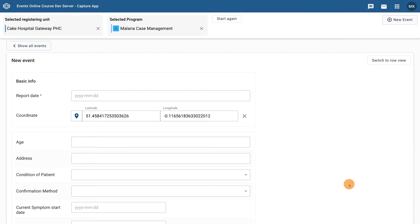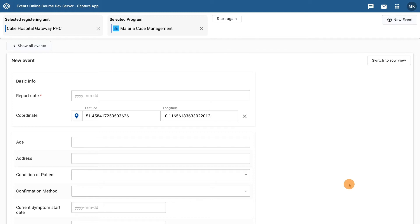Note that there are two coordinates associated with the event. The assumed location of the case where they contracted malaria from, and the organization unit that the event is being registered in.